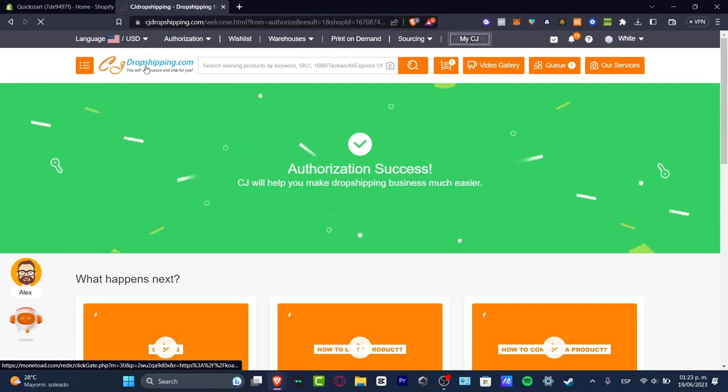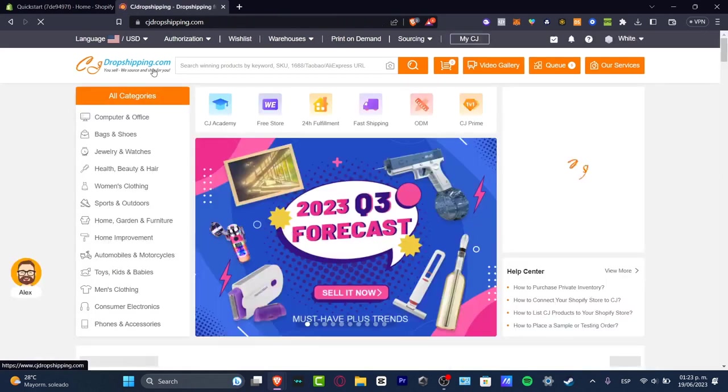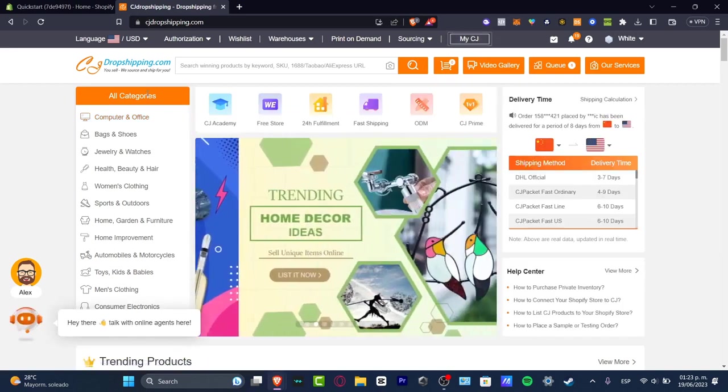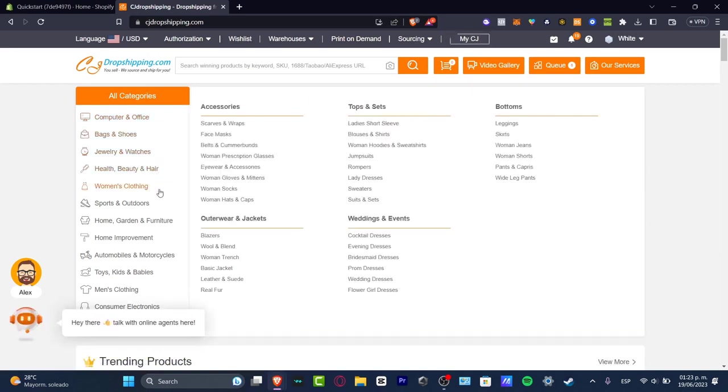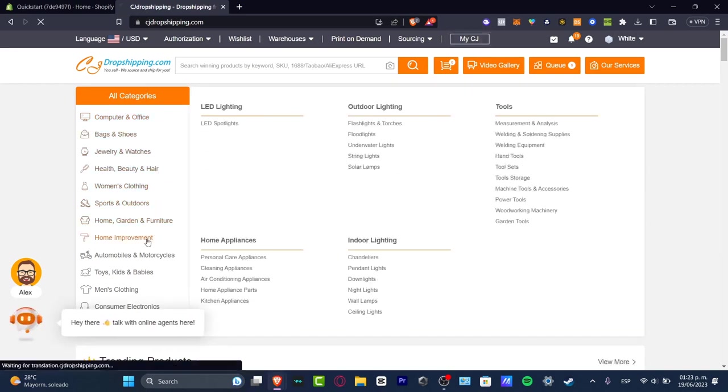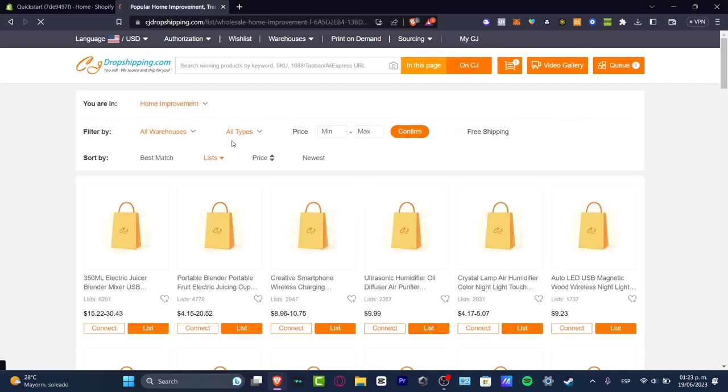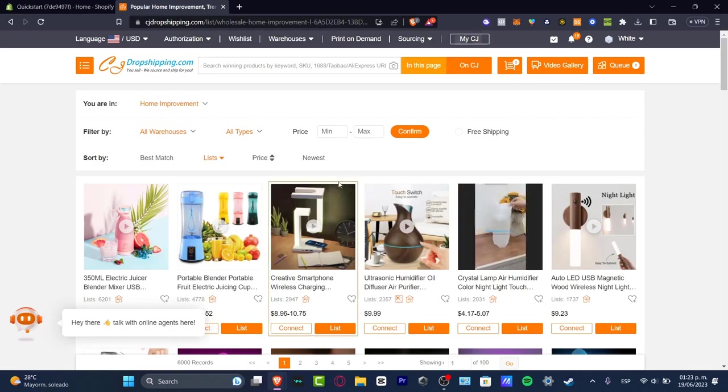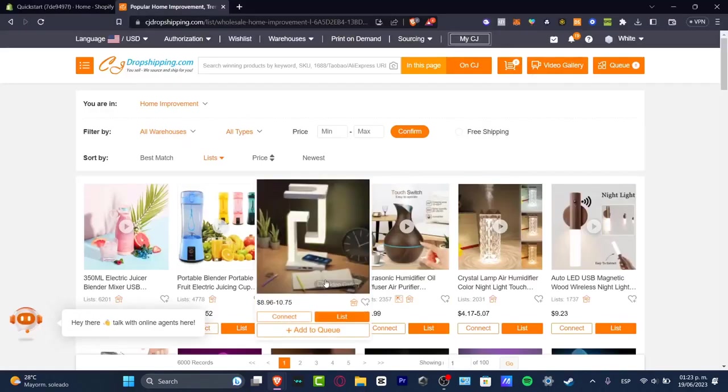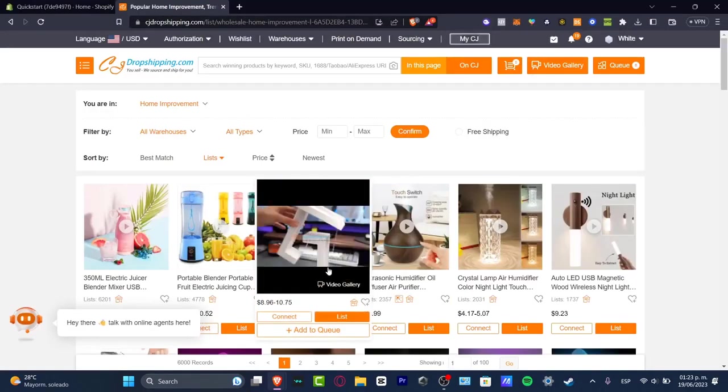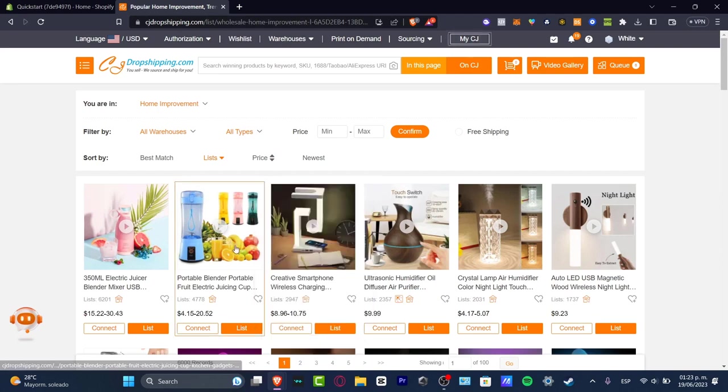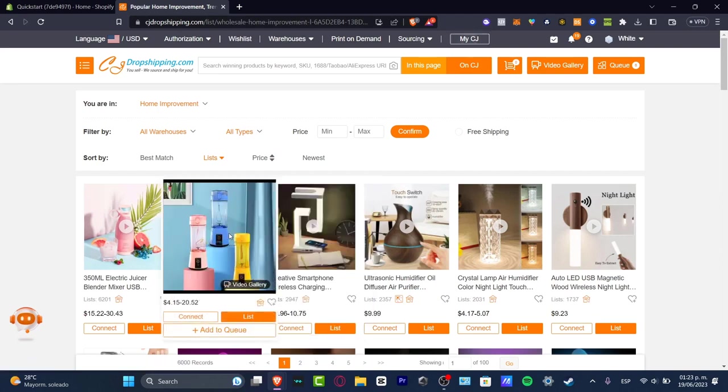You click that in the upper side and you can start to look for some products. So I have all the categories. I can focus on whatever elements I want to. Let's say for example home improvement. So I go into let's say for example I have LED lights and much more elements. Let's say for example that I'm interested in this creative smartphone wireless charger.